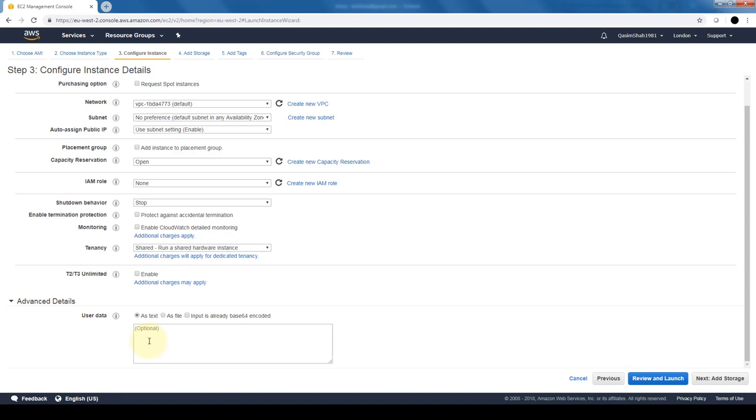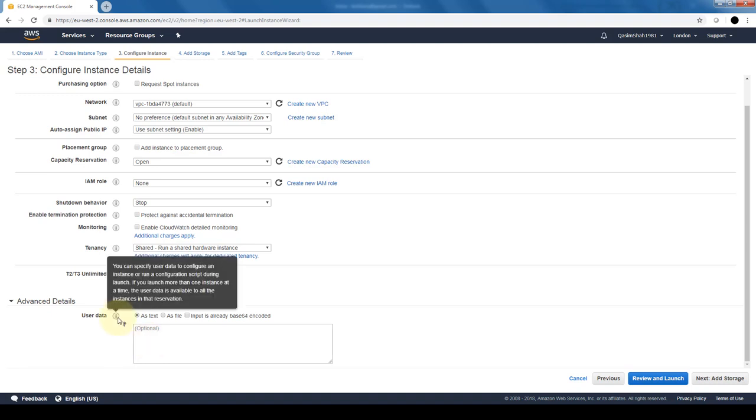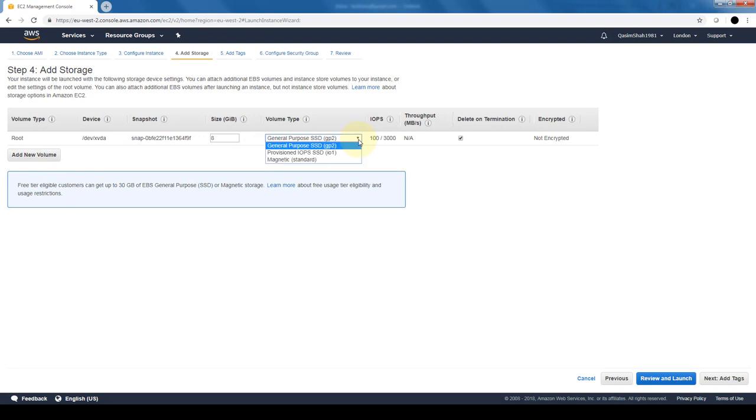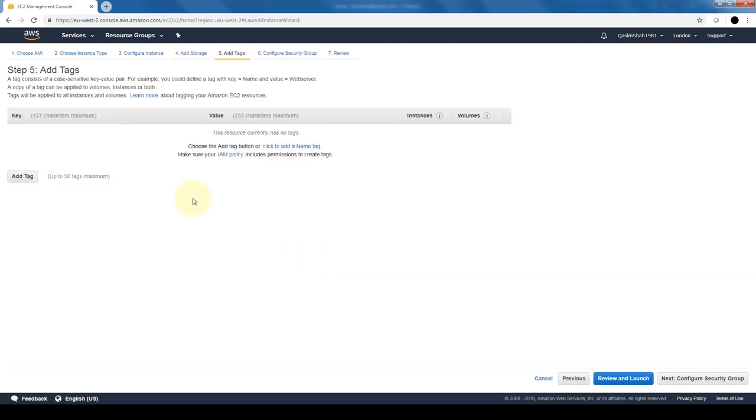We can also select the different storage that we want to add, if we want to add additional volumes. The root volume comes with it, and we can also change what type of volume we want. We can also add tags to our group. A tag is basically a label that you assign to a resource, and each tag consists of a key and an optional value, both of which we can define. They enable us to categorize our AWS resources in different ways, for example by purpose, by owner, or by environment.